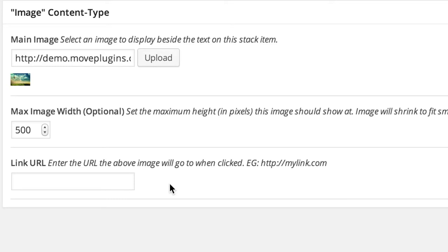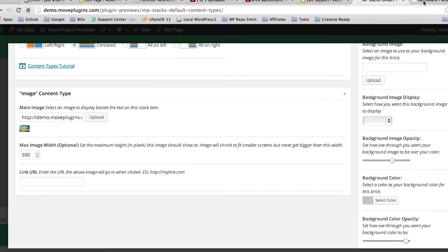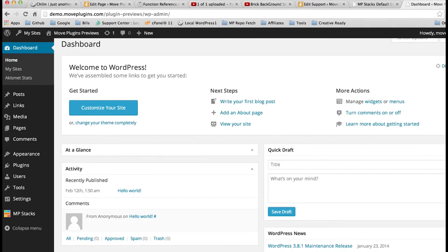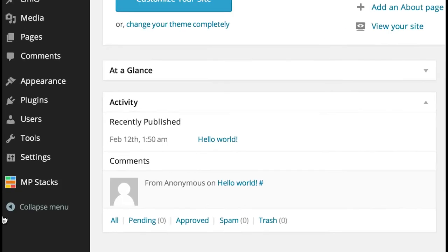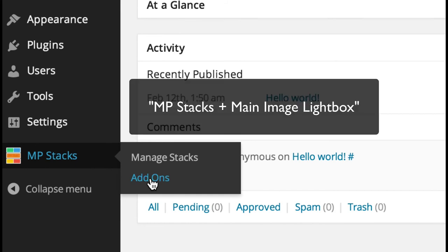There's a free add-on available for the link URL to make links open in a lightbox. If you have a YouTube or Vimeo video and want it to pop up in a lightbox, go to your WordPress dashboard, scroll down to MP Stacks, click on add-ons, and look for the add-on called Main Image Lightbox.